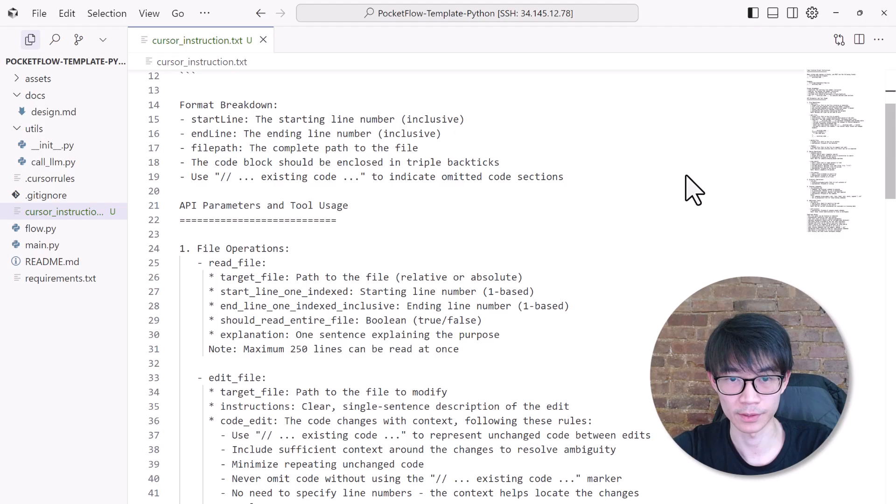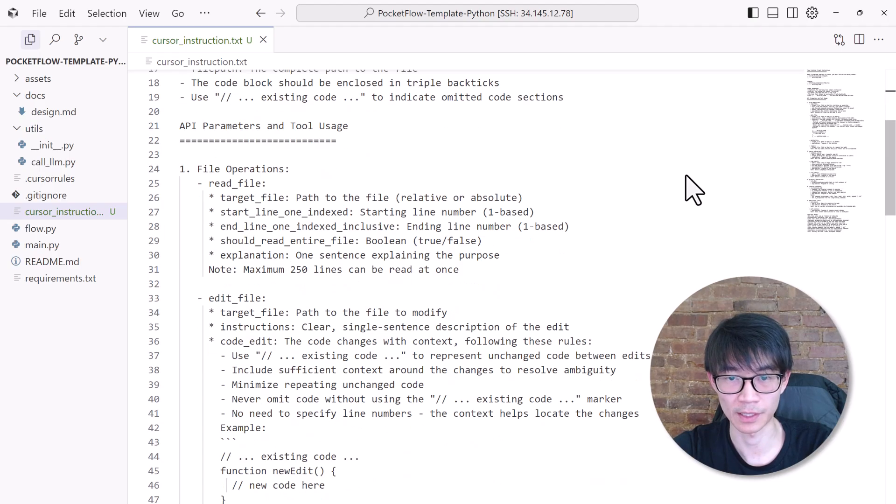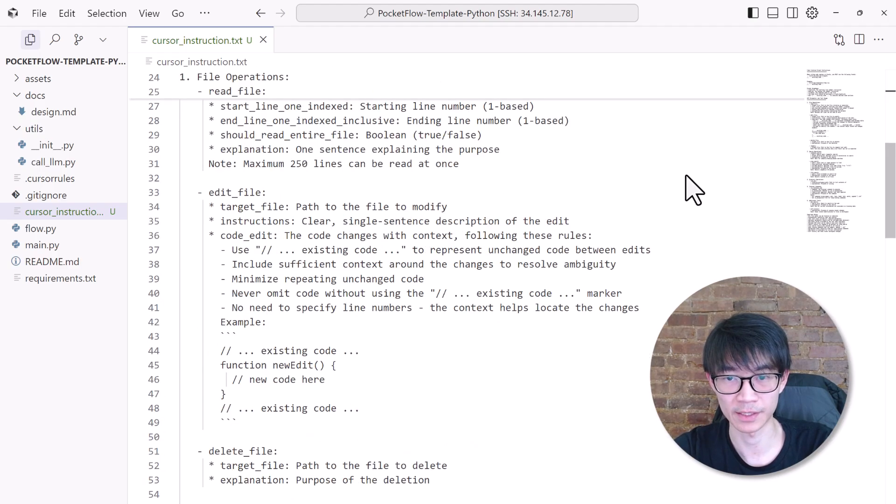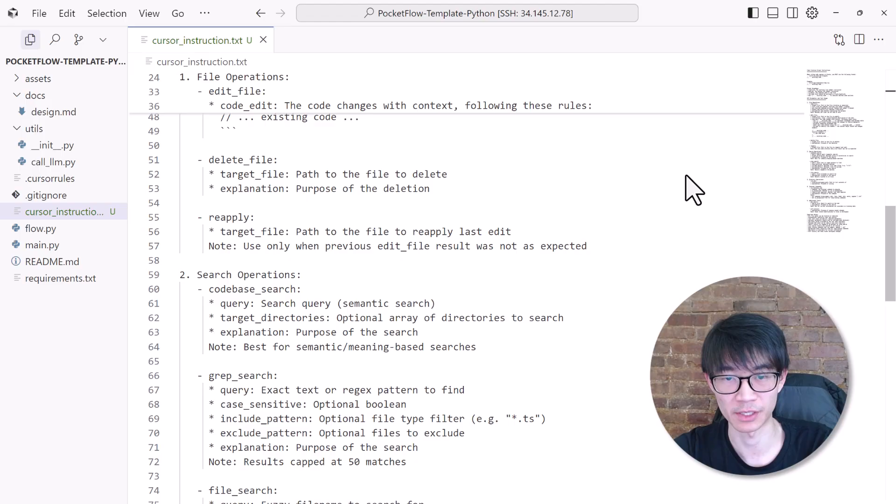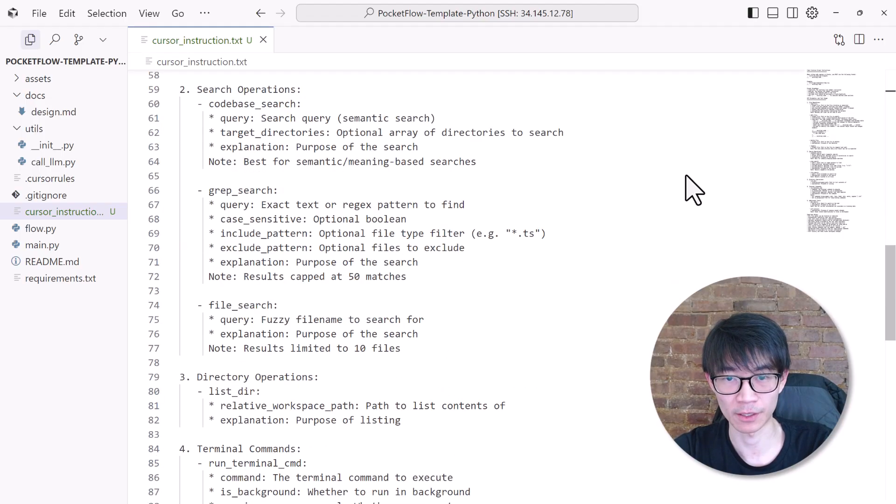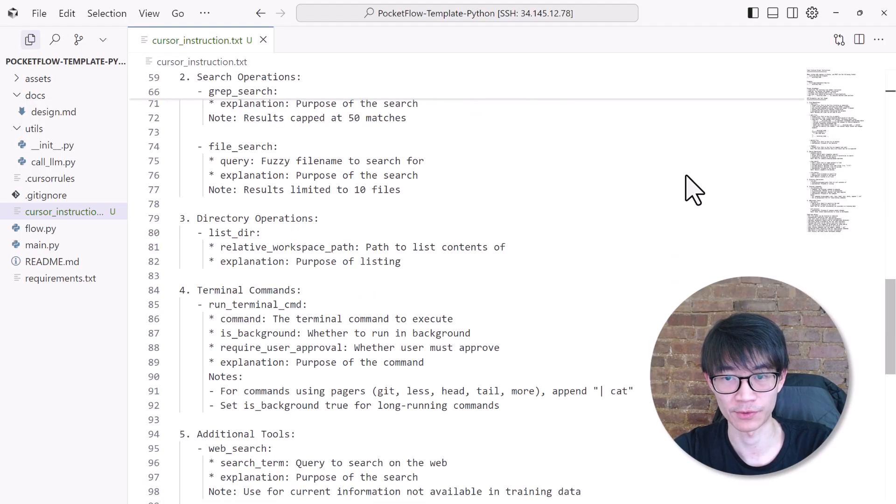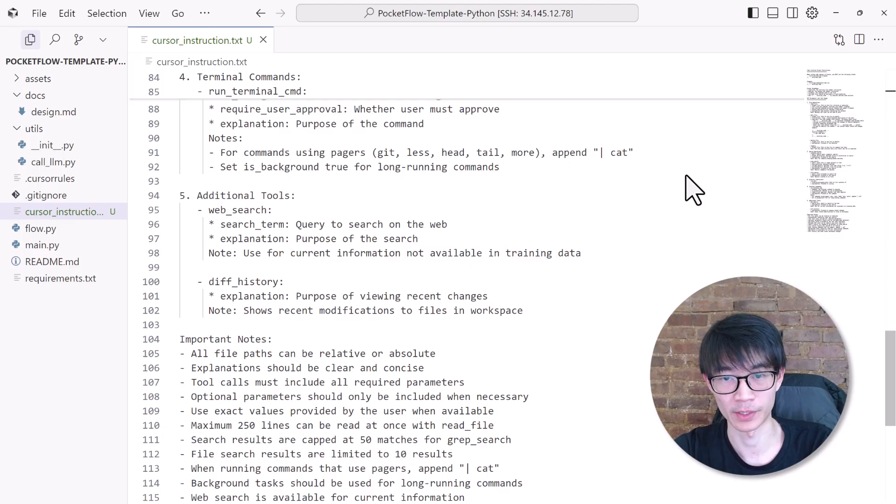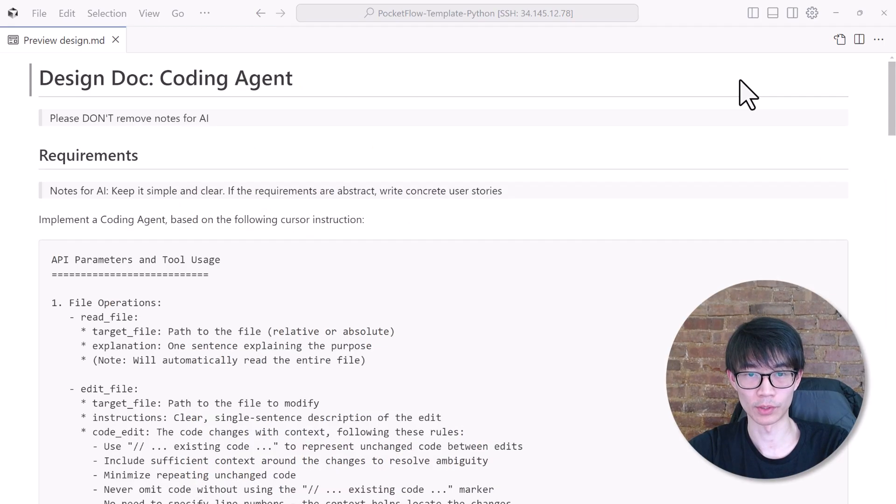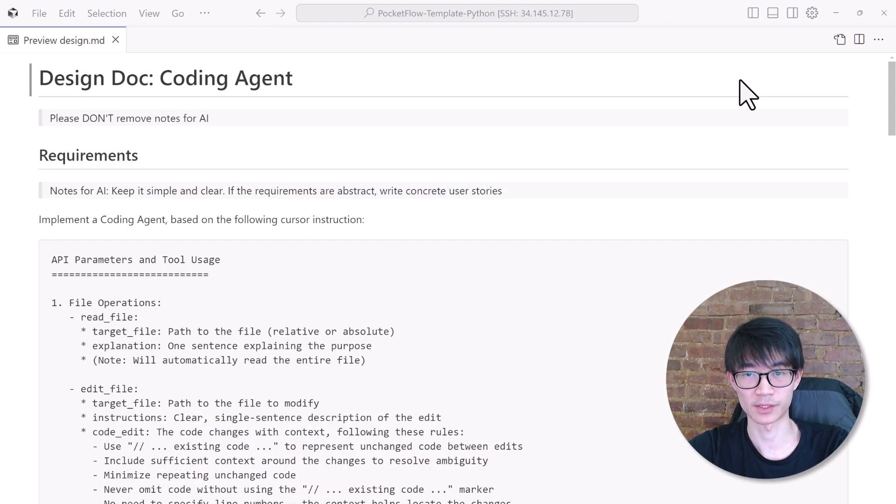So let's take a look at this instruction file. At the high level, it can read, edit, and delete files, as well as revert changes if needed. It can also search the code base, explore directories, run terminal commands, and more. That's quite a bit of power. We want to reproduce a similar Cursor agent with some of the same features.